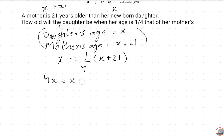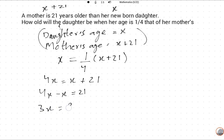4X minus X equals 21, so 3X equals 21. Therefore X equals 21 divided by 3, which equals 7. So the daughter's age is 7.